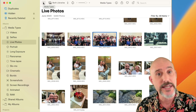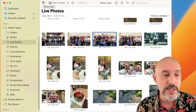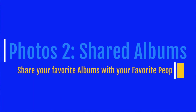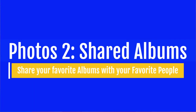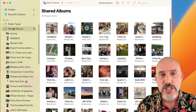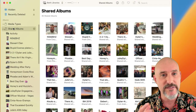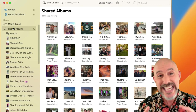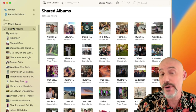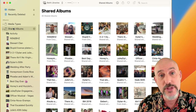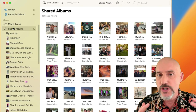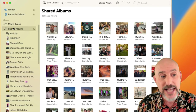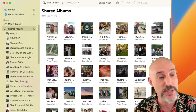That's the Media Types section. Now let's move on to Shared Albums. Shared Albums is an amazing and valuable part of the Photos library — it's a place where you can take any album of photos and share them with multiple other Apple users, or they can share their albums with you. It's great for things like weddings or parties, where lots of people are taking pictures at the same time.